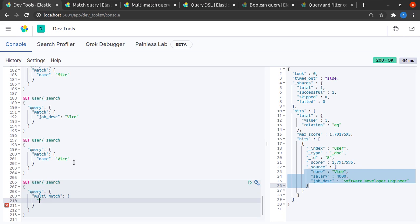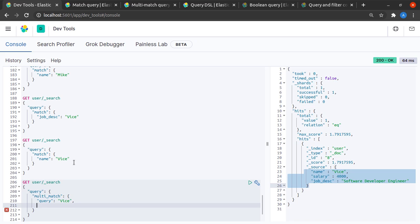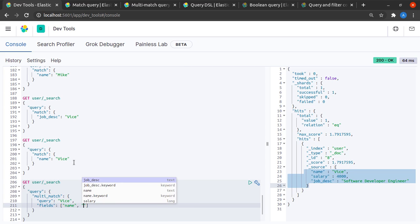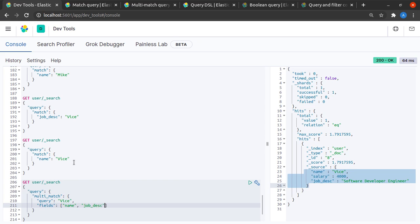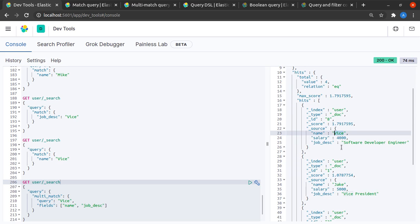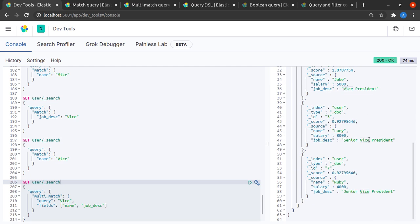I send this request to Elasticsearch and yes, I have four records. In my first doc I can see that the name is 'vice', and in the rest of them the job description has the term 'vice'.